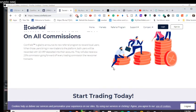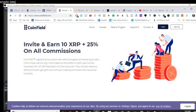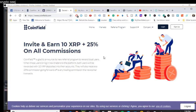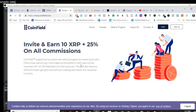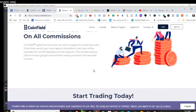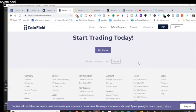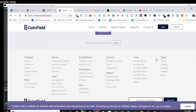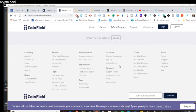And you can invite and earn 10 XRP plus 25% on all commissions, which is nice as well. So, if you're an XRP holder and you live in one of the countries that are participating, that would be an awesome deal. CoinField is glad to announce this new referral program to reward all users. When those users bring in new traders on the platform, both users will be rewarded with 10 XRP deposited into their accounts. They will also receive a 25% commission going forward off every trading commission the newcomer transacts. That's interesting. So, 0.05%, they spend whatever. You get 25% of that 0.05, which is pretty cool.